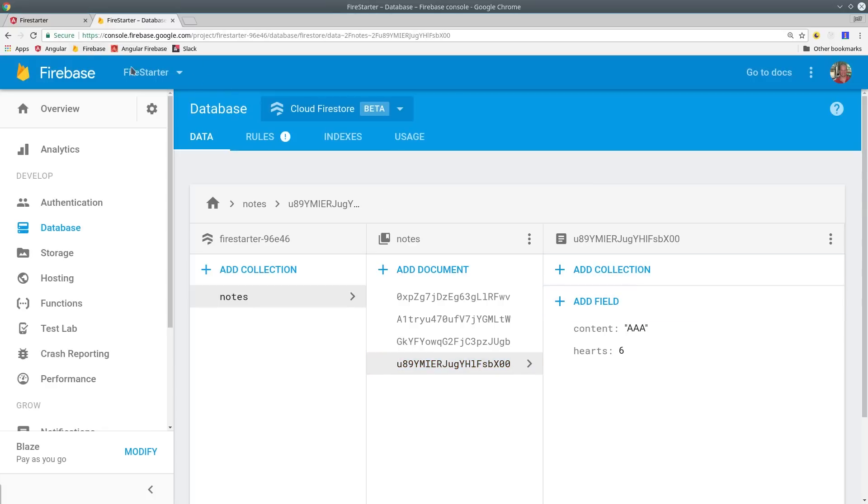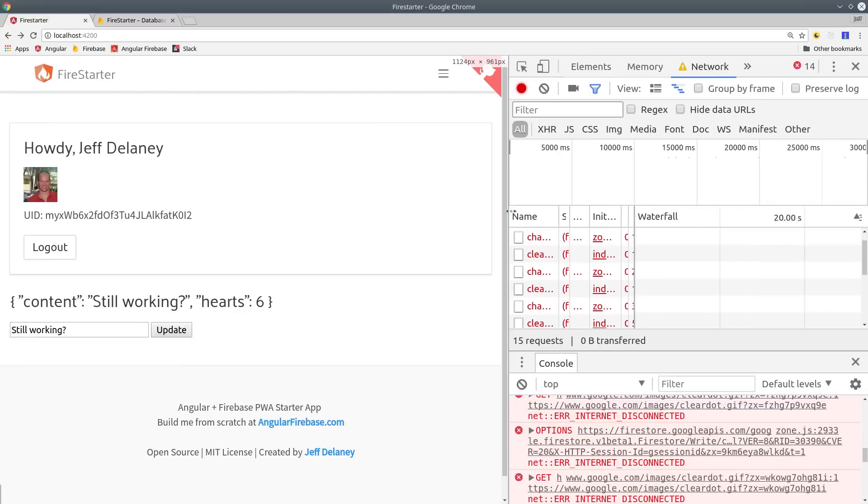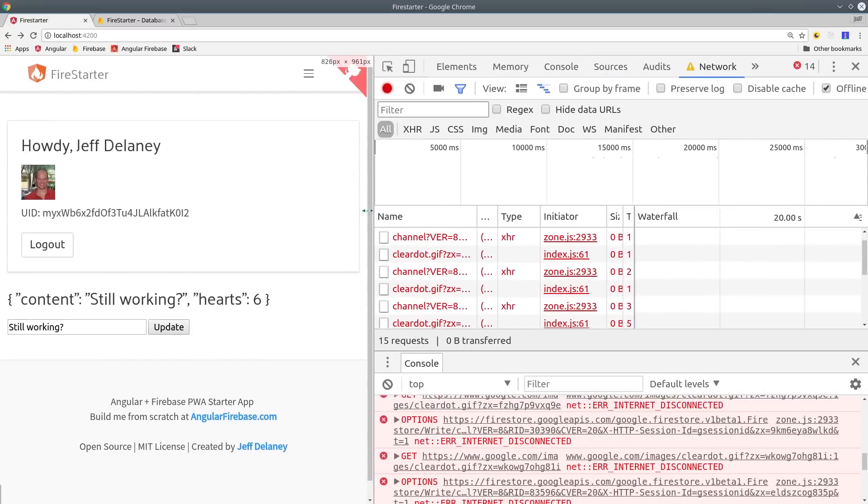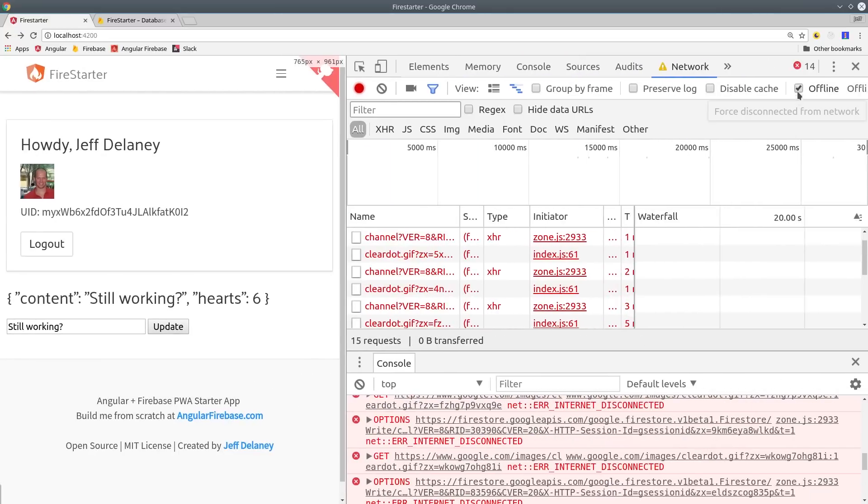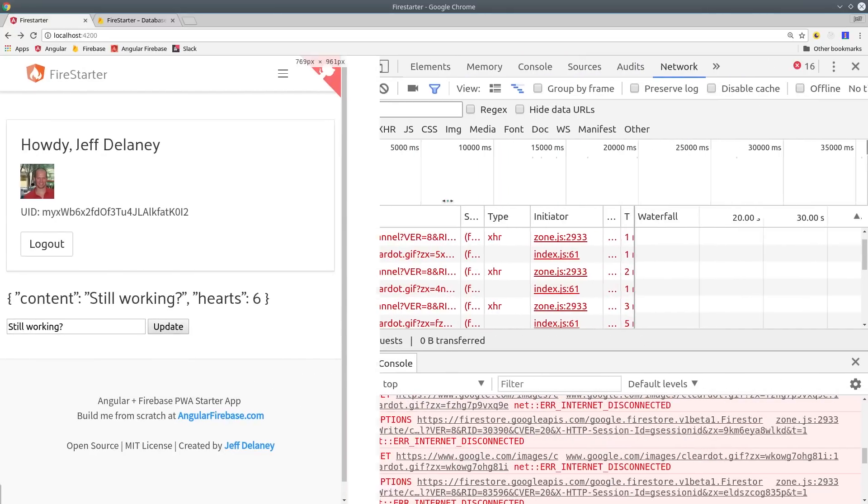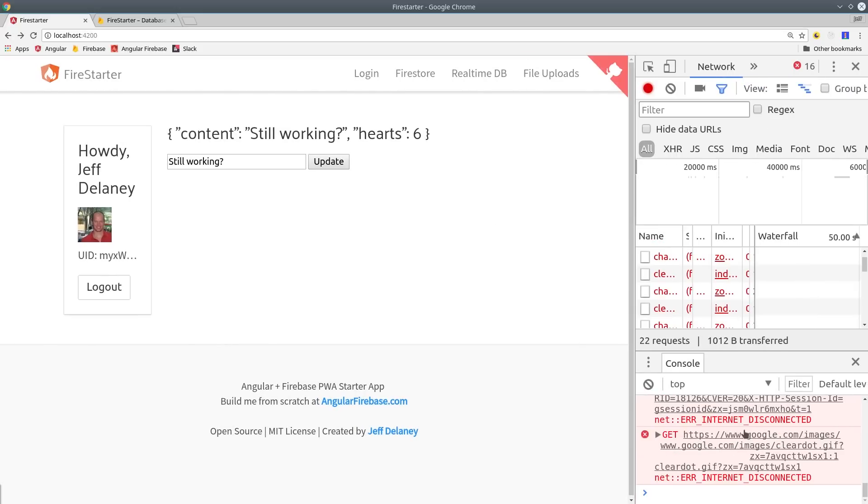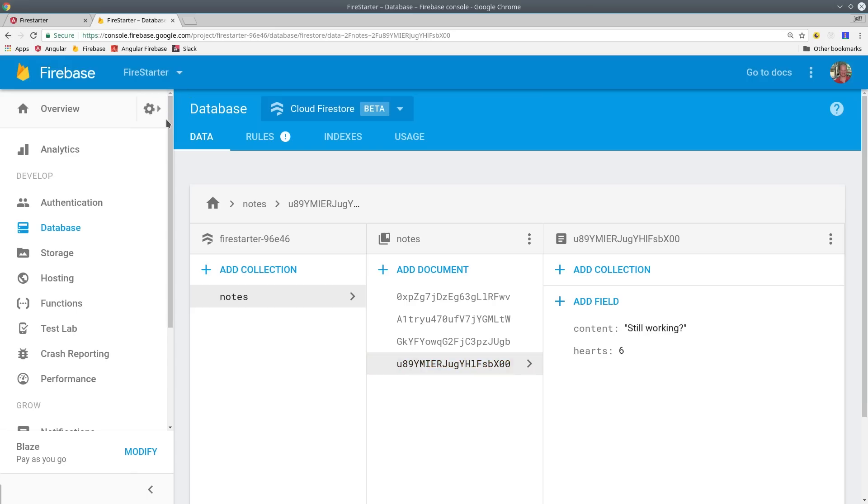AngularFire is keeping track of the updates and when the internet comes back on, it's going to send them to Firebase and update the backend. This is an awesome feature for progressive web apps where you can still have some interactivity even when the app is offline. Now that I've turned the internet back on, we can go into the console and we'll see that it does get the updated data after the internet comes back online.